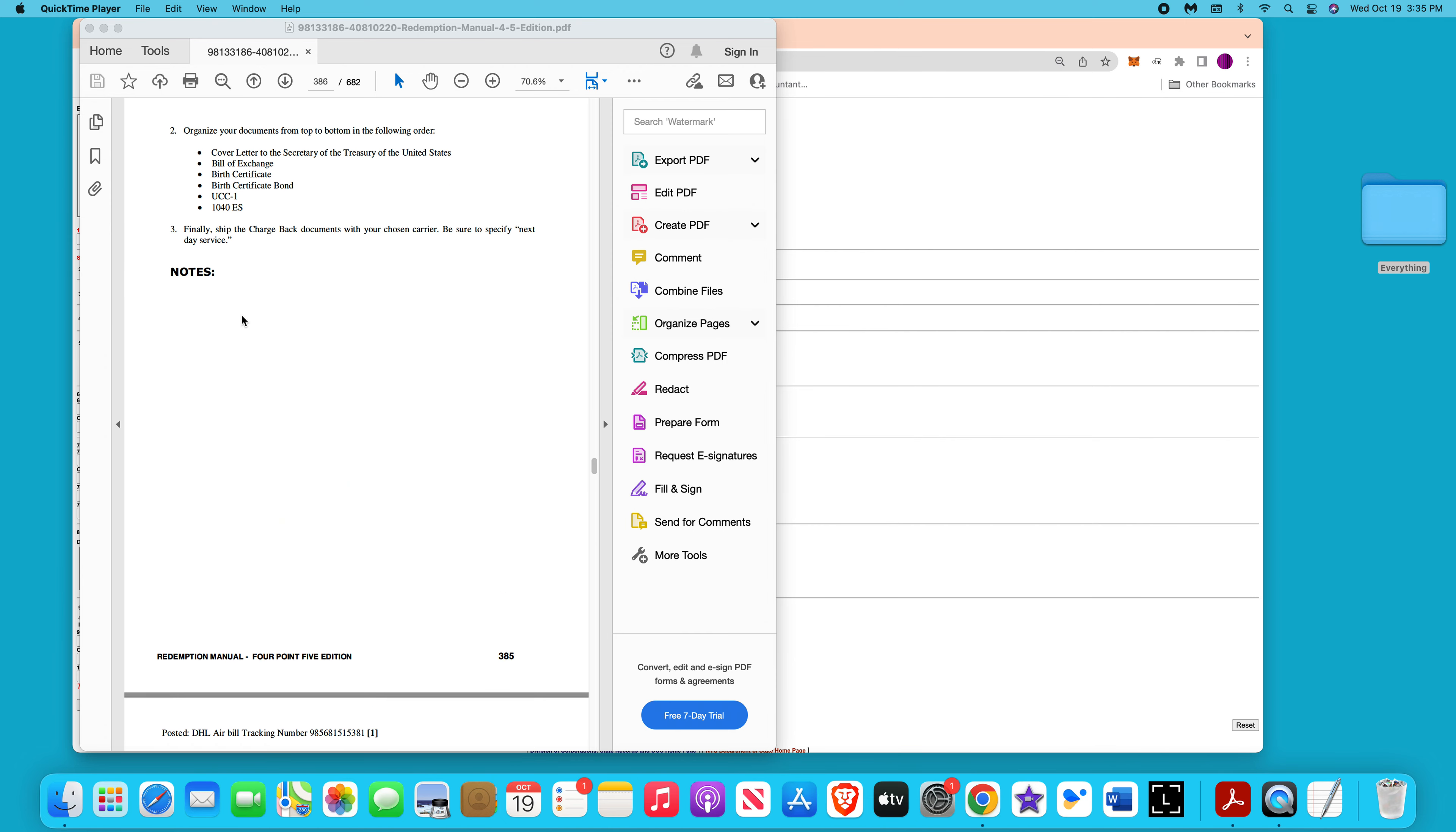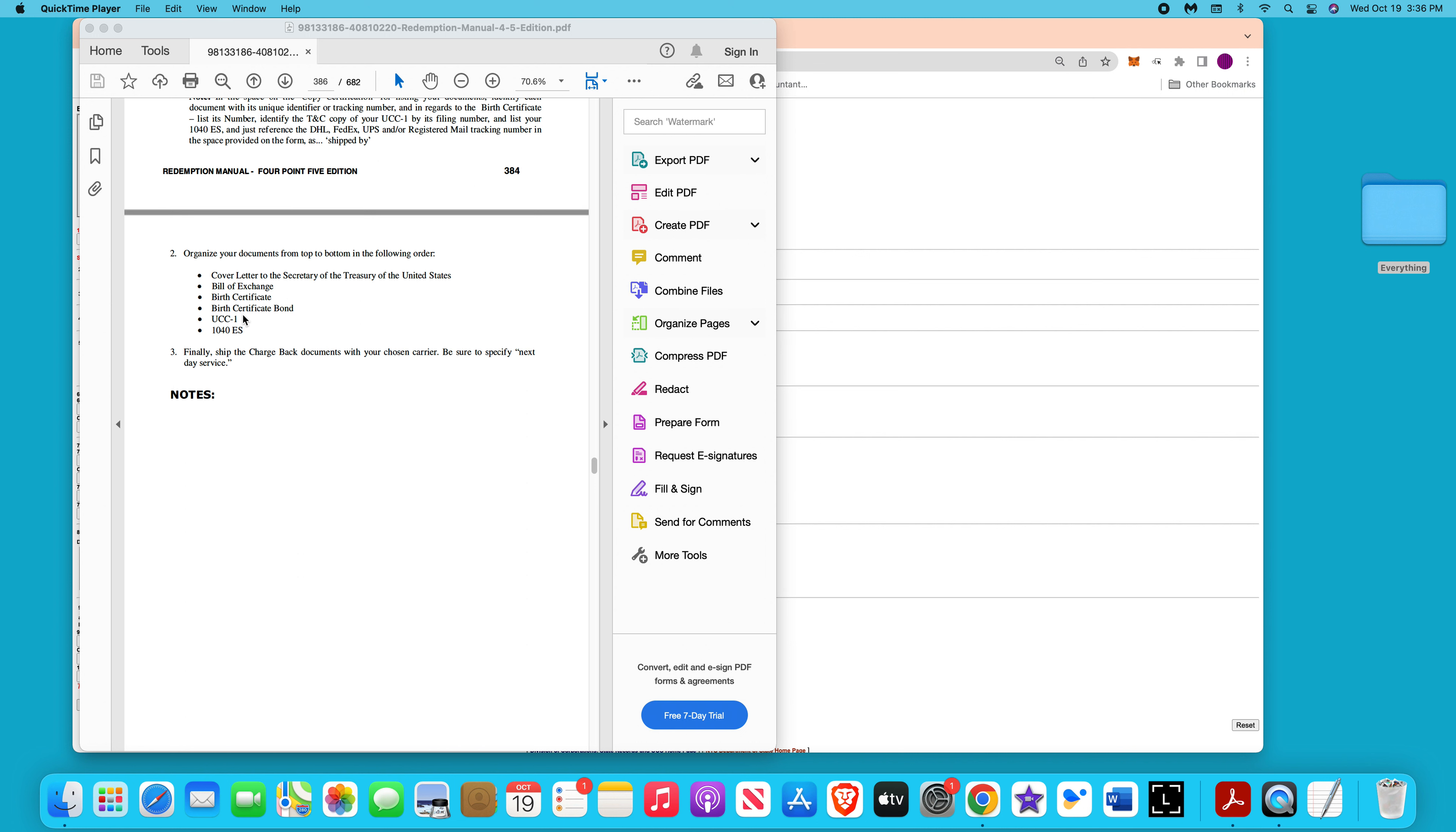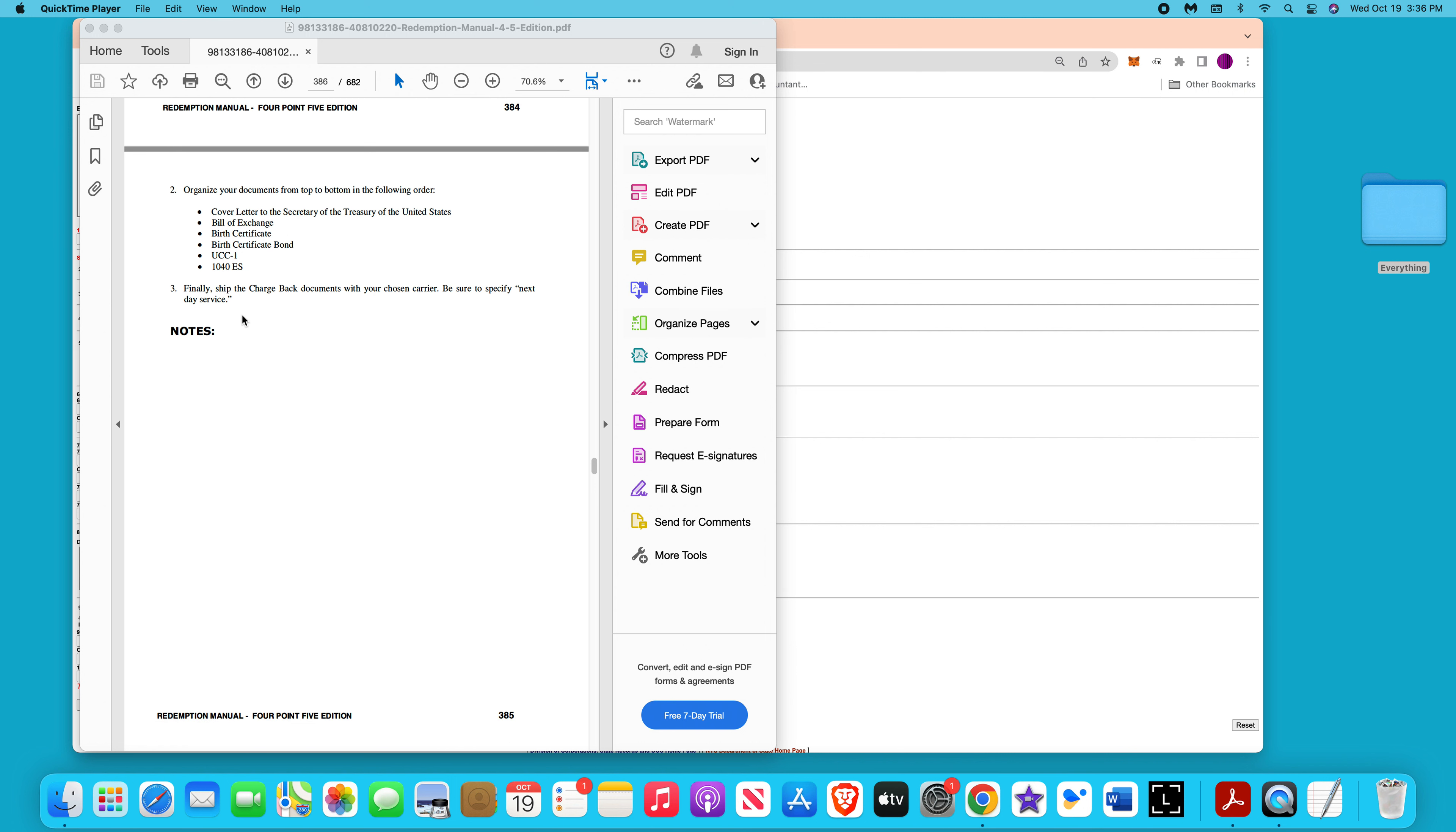Mail them in this order and then you're done with the chargeback process. Once you get your green card back, then you can do the treasury direct account. You might have already done it, but that's how they recommend doing it, once you get the green card back.